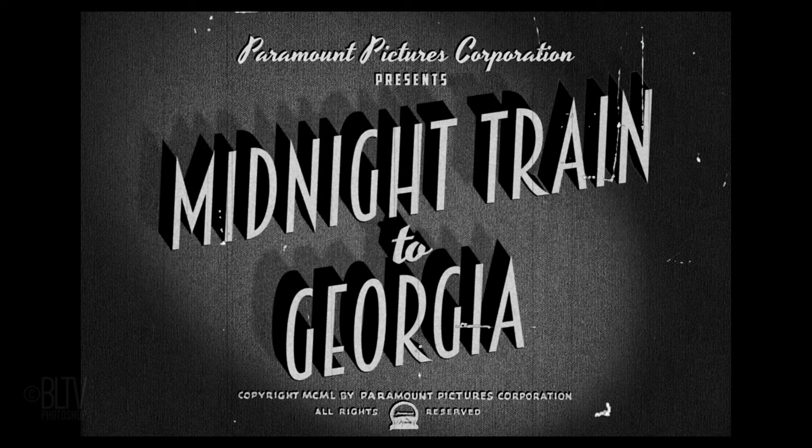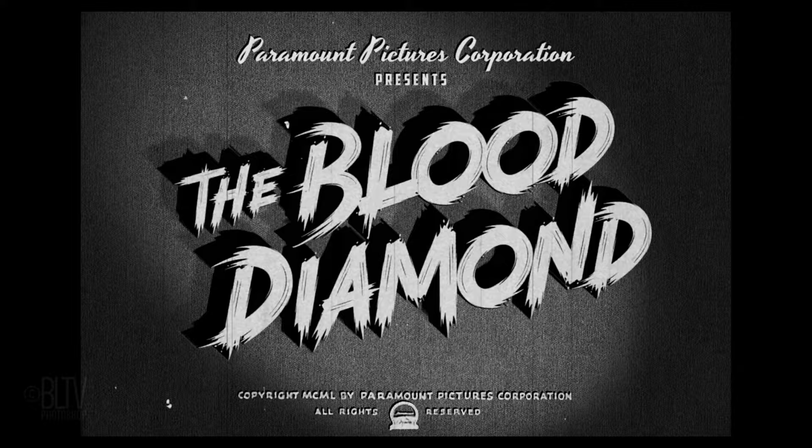Hi. This is Marty from Blue Lightning TV. I'm going to show you how to create an authentic looking vintage film noir movie title from the 1930s and 40s from scratch.